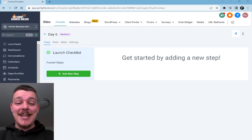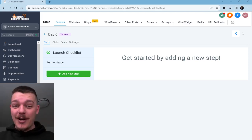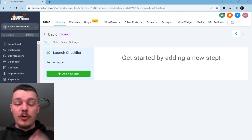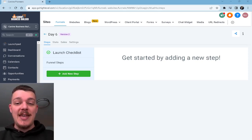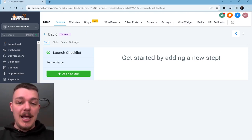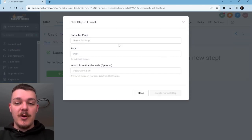Welcome to day six. Today I'm going to walk you through the entire process of building out the first page of the application funnel. Without further ado, because I know this is going to be a long one, let's jump into it.